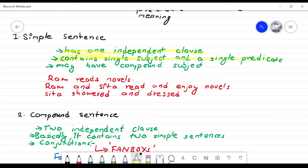The independent clause has a single subject and a single predicate. The predicate is a verb or verb clause. It may have a compound subject. A compound subject is not a singular subject. For example: 'Ram reads novel.' Ram is the subject and 'reads novel' is the predicate.